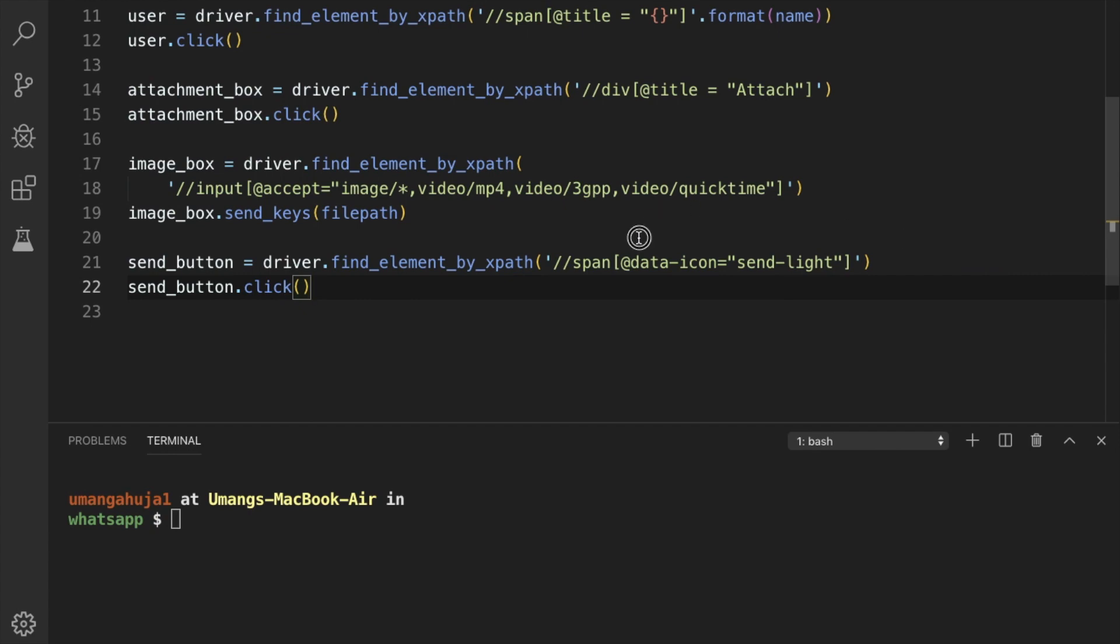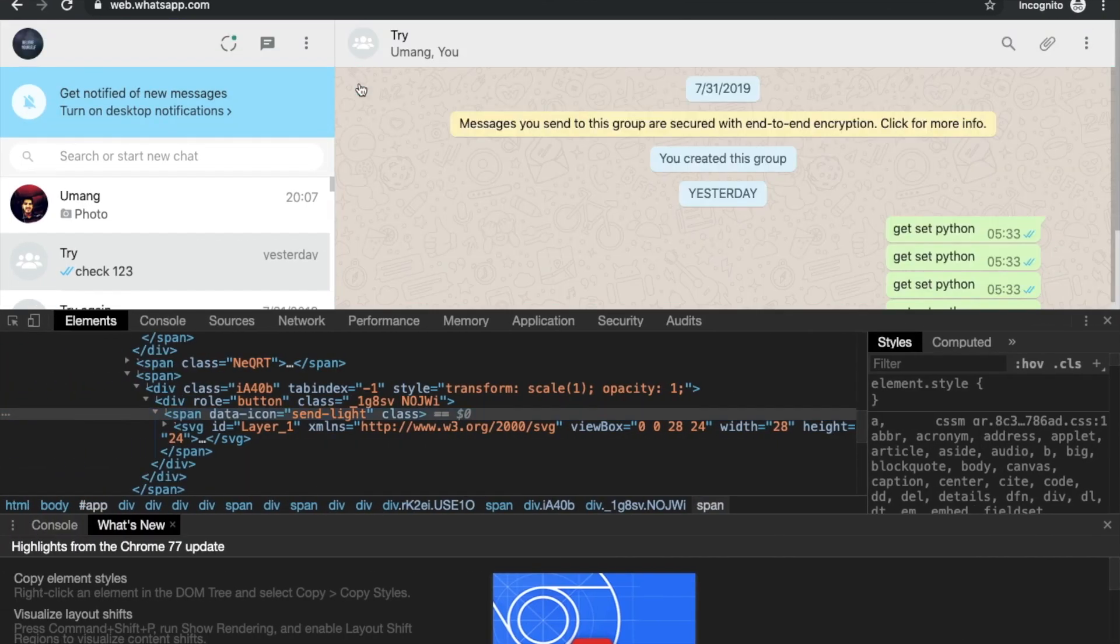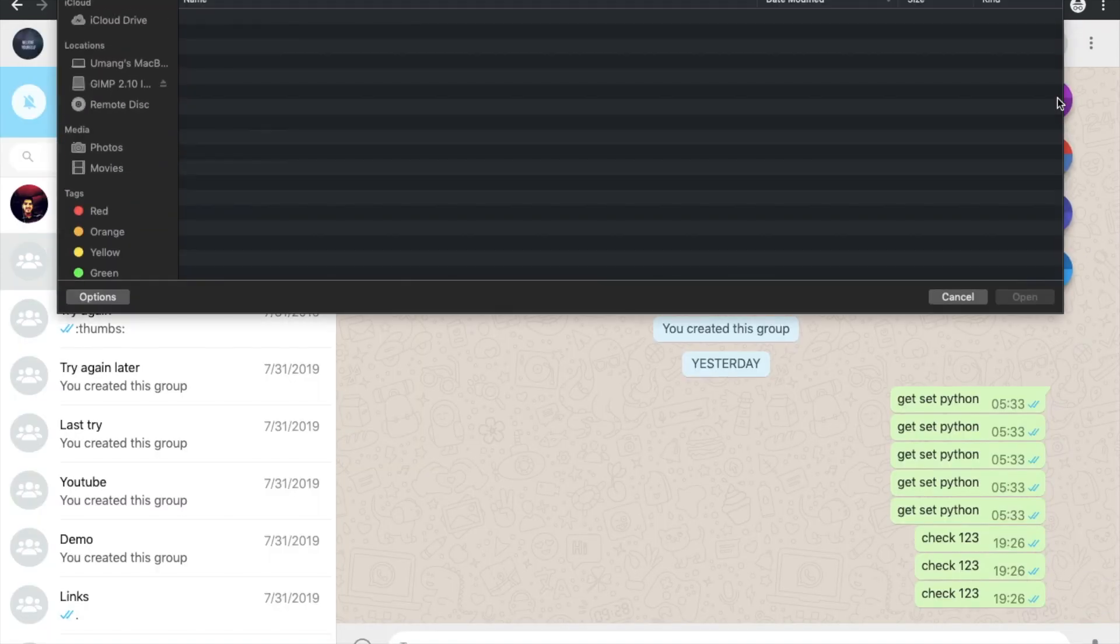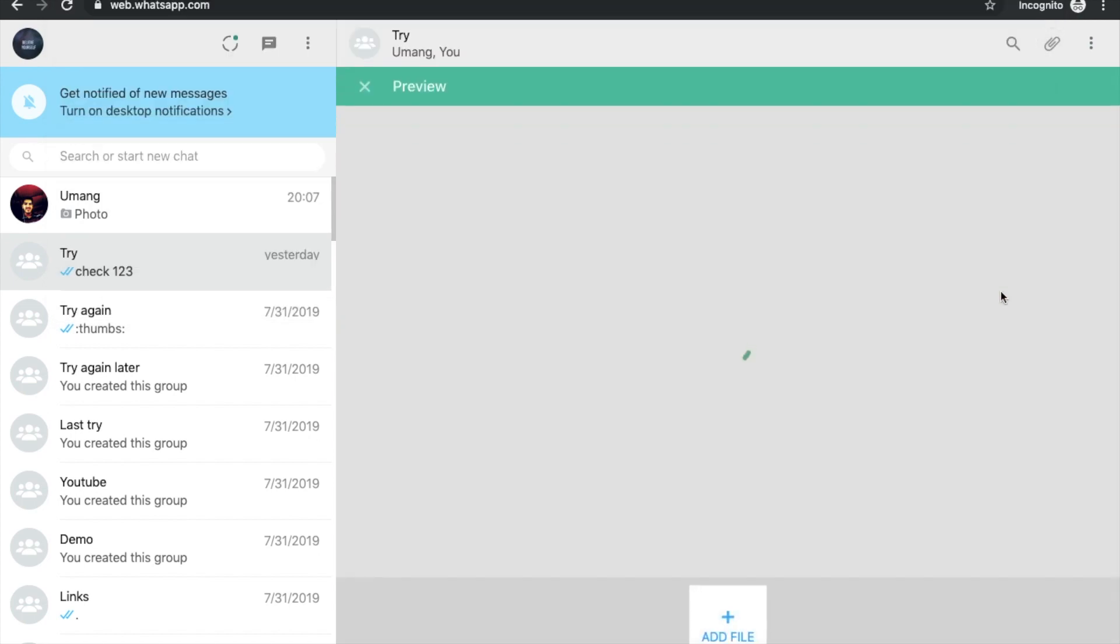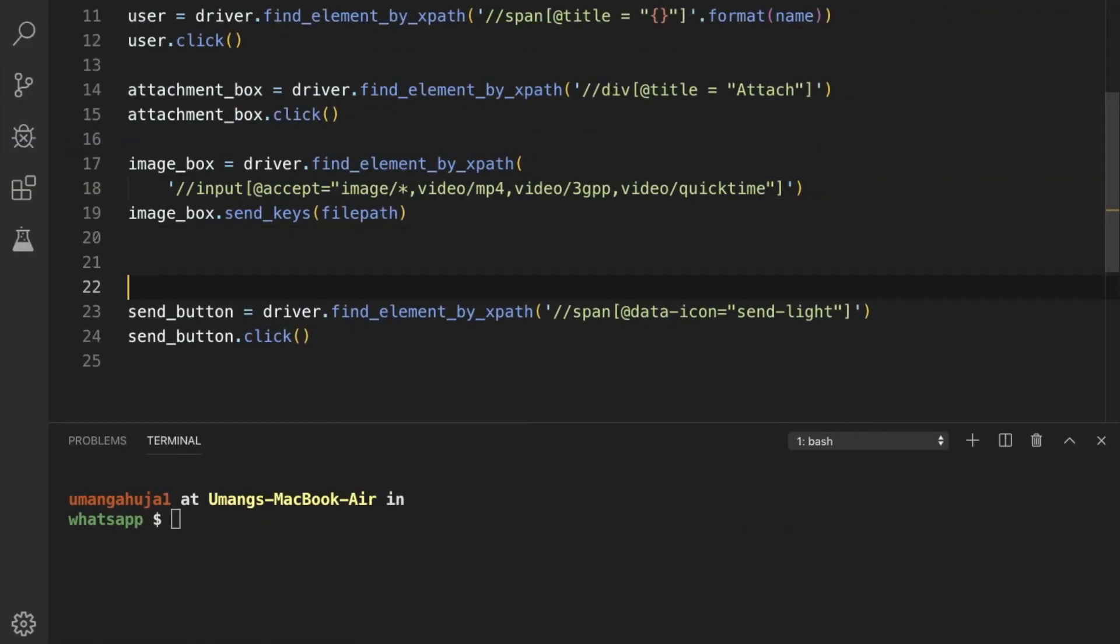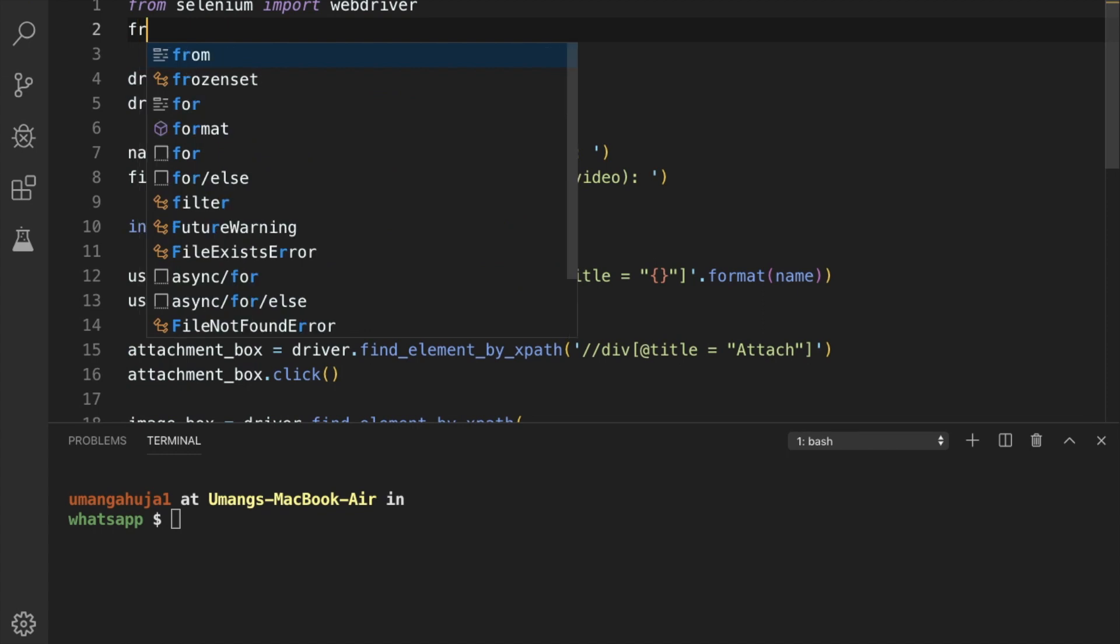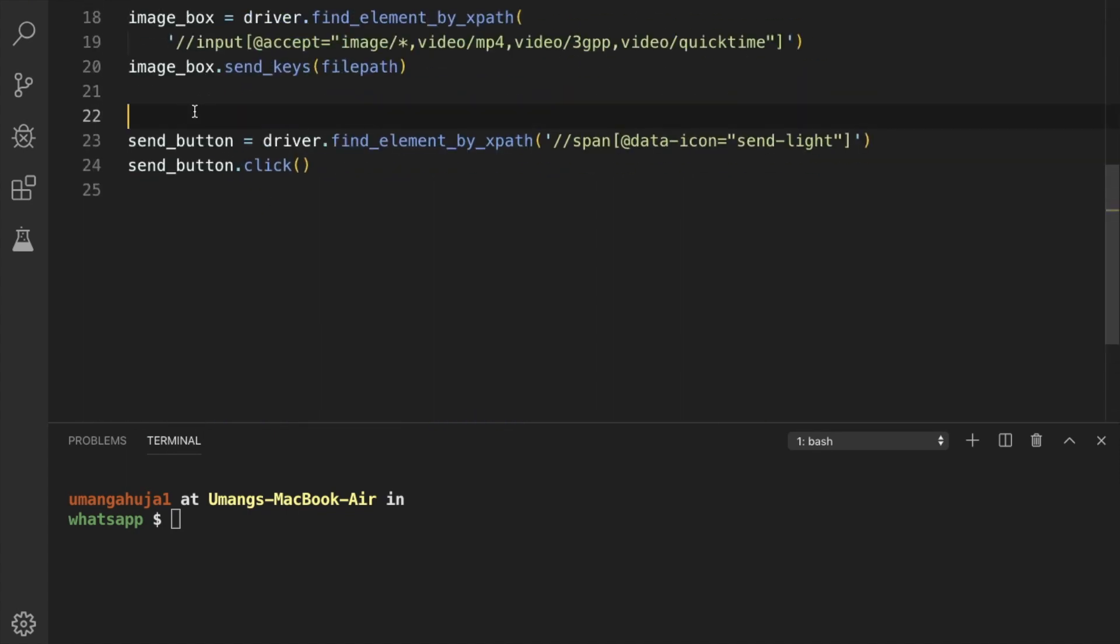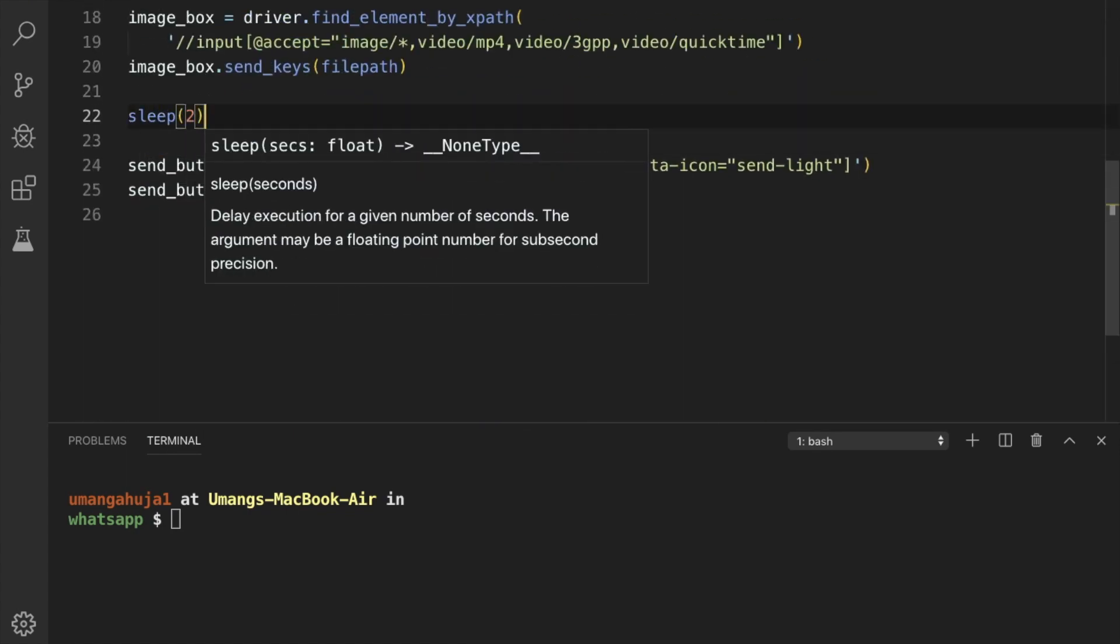Click it. But you saw that when we try to enter the image. Let me show you again. We try to enter the image. There was a slight delay in loading this button. So we have to enter a manual delay. For that we can use sleep. So from time import sleep. And we can pass a sleep.